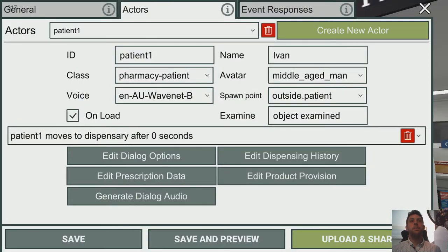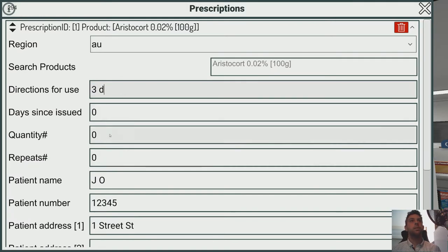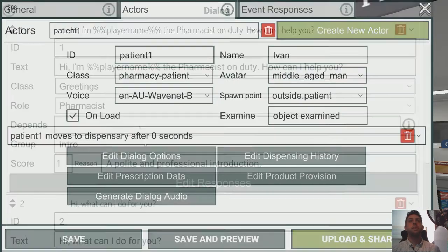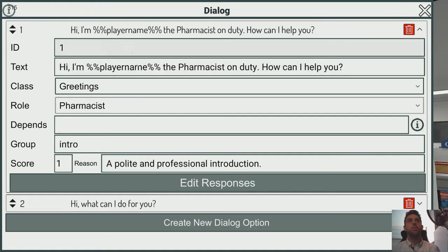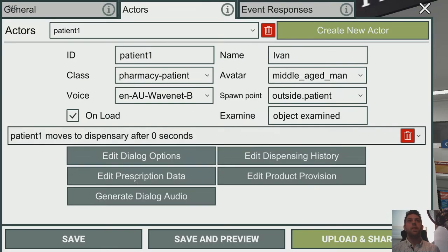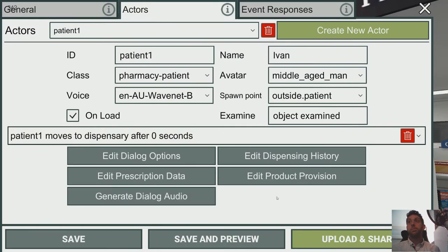Let's do that now. If we go into the Edit menu, we can edit prescription data and add a new prescription. He's got a new prescription for Aristocort — probably three times a day, one repeat. We also need to make sure that when we use that dialogue option, the patient gives us the prescription. I'm overloading the image field for this for now — I will add a dedicated prescription field at some point to make it more obvious. For now this works fine, using 'prescription.1' where '1' is the prescription ID. We can have multiple prescriptions using prescription.2, etc.